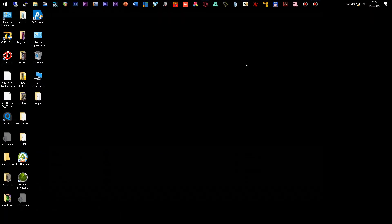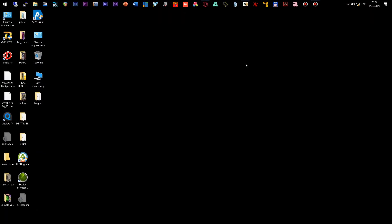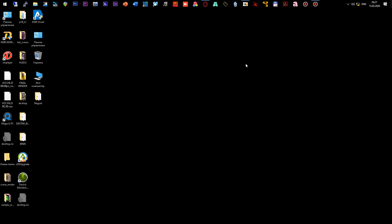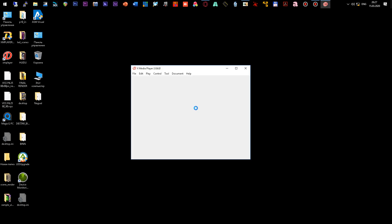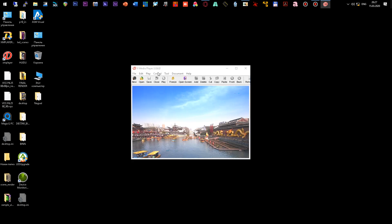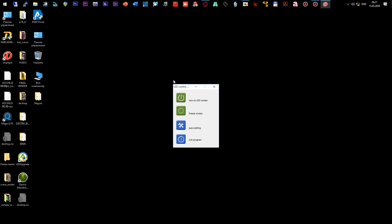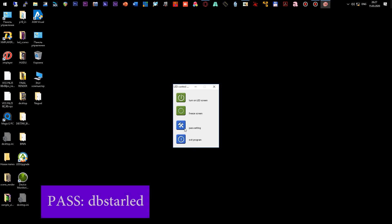Now we will make a config for the most complex control system in the world called DBSTAR. Run the XM player program, go to the control menu and select the LED controller configuration. Next, click the power setting button and enter the password DBSTAR LED in small letters in the English layout.